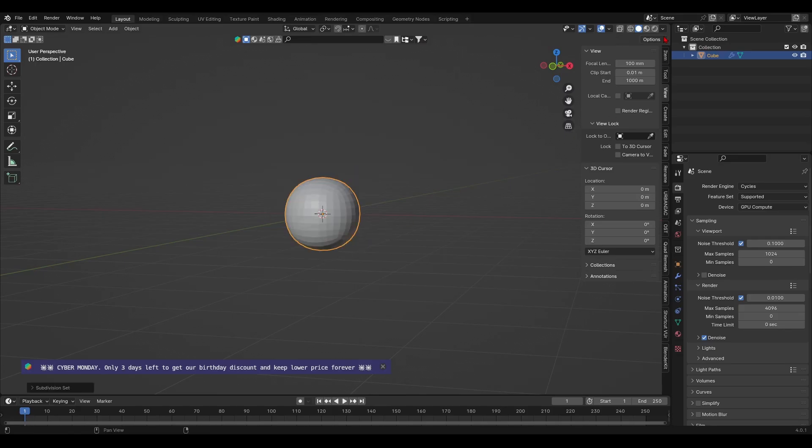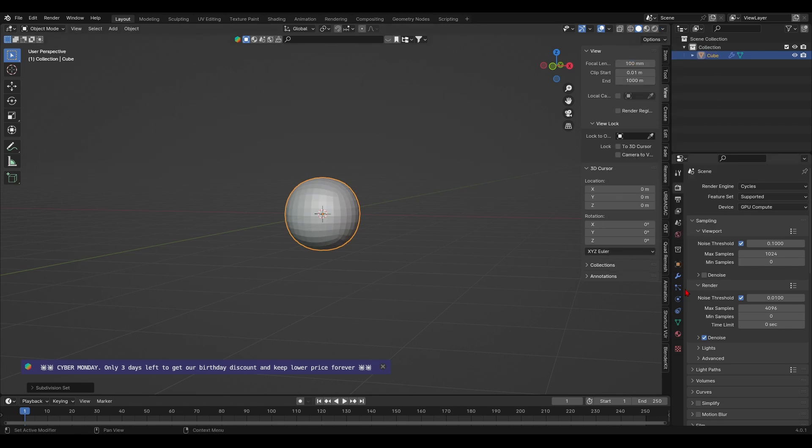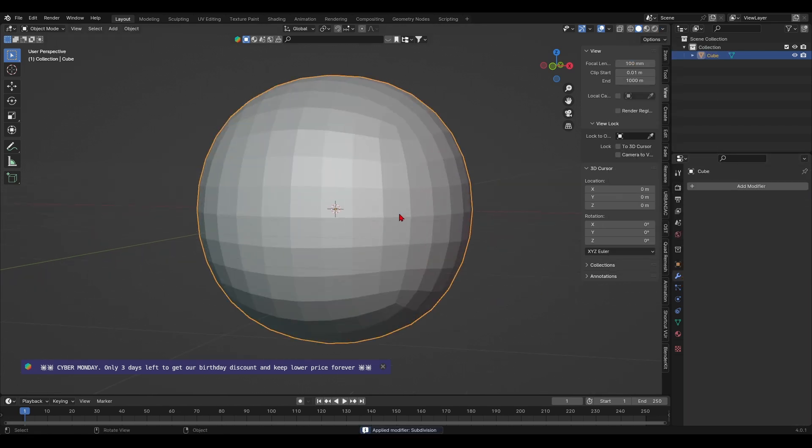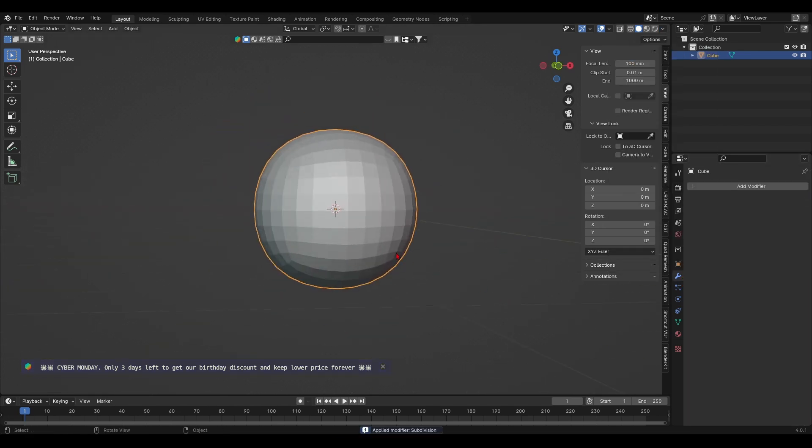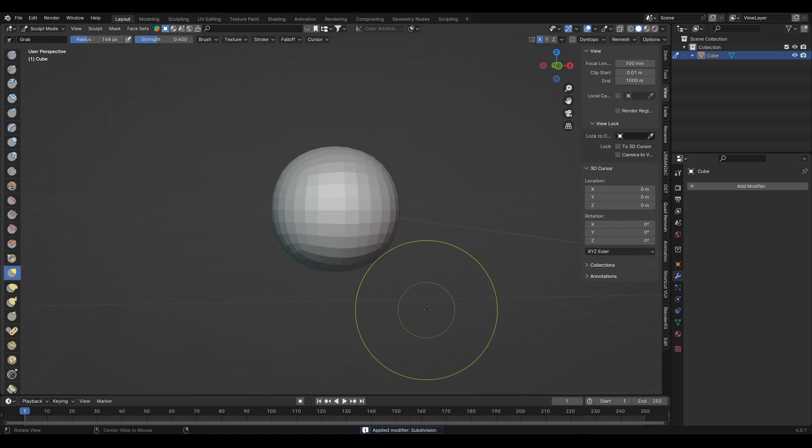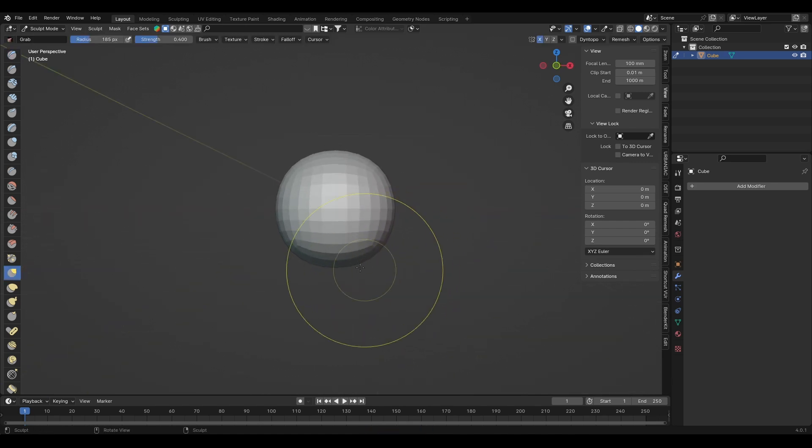Alright, so first things first, I added a level three subdivision to the default cube and applied the modifier. You can also start from a UV sphere, but I personally prefer a rounded cube. From there, I began to shape the cube into a head.